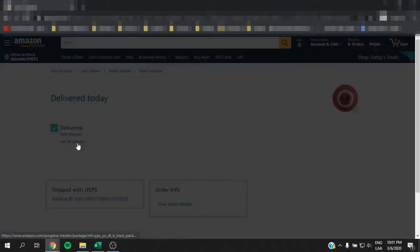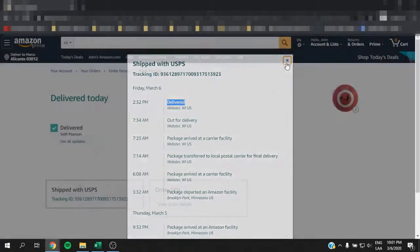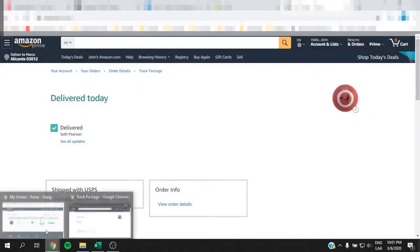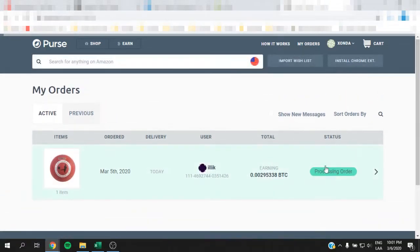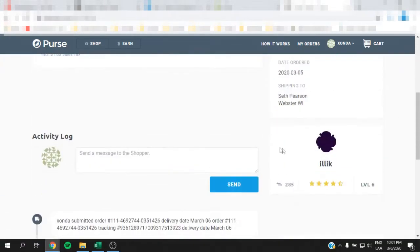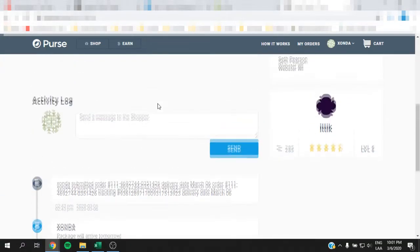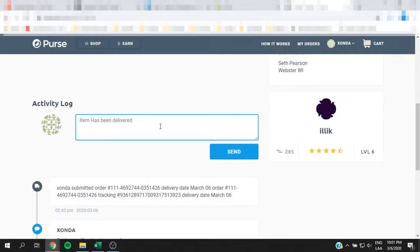As you can see, I've waited a day or so and now the package says it's been delivered by USPS. We're going to go ahead and go to the order.